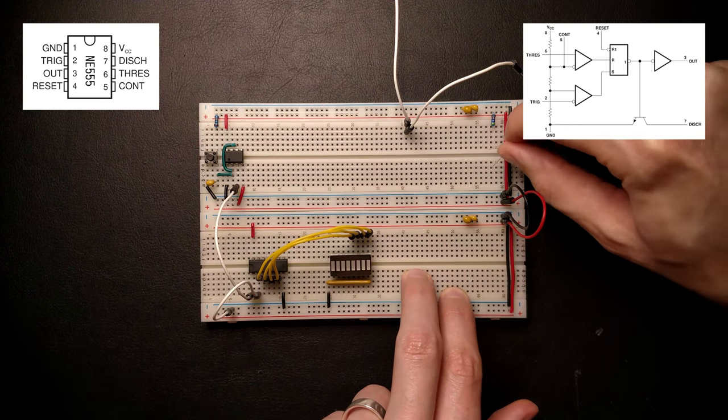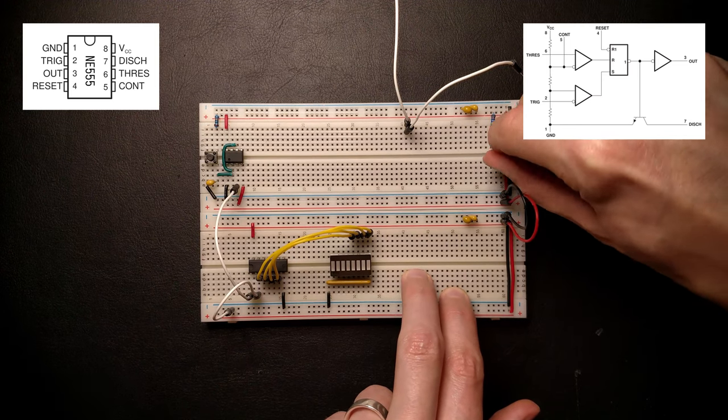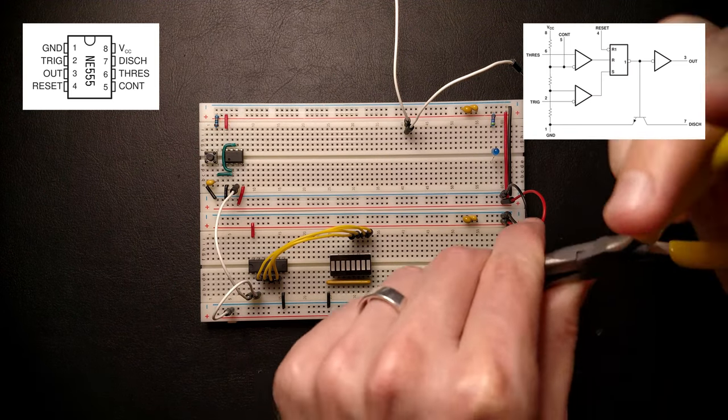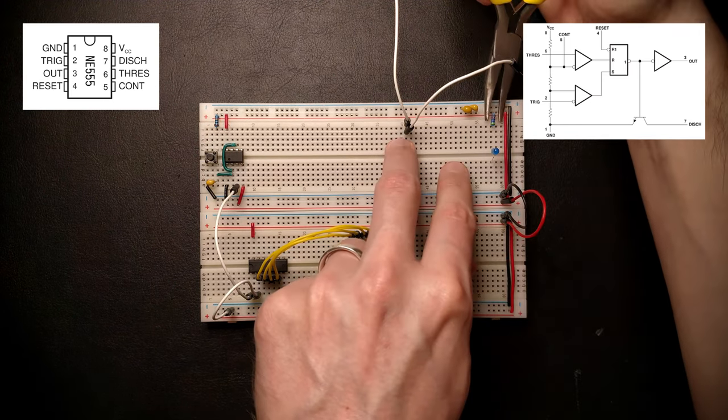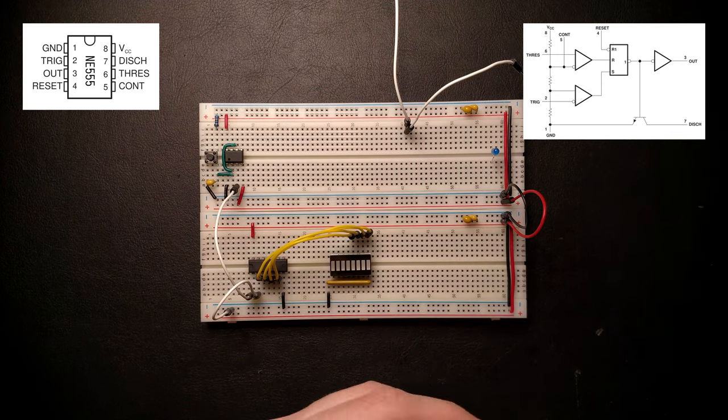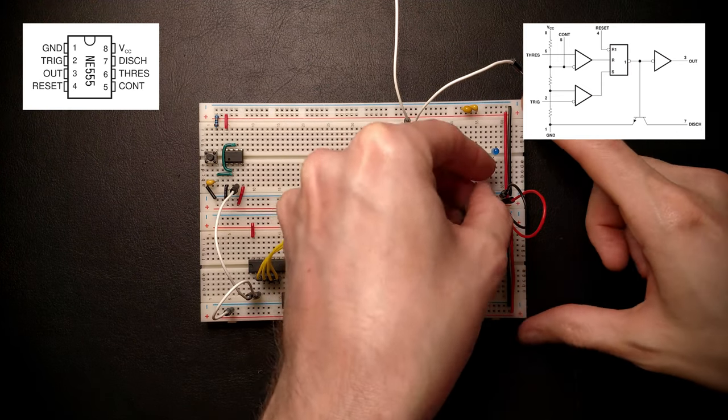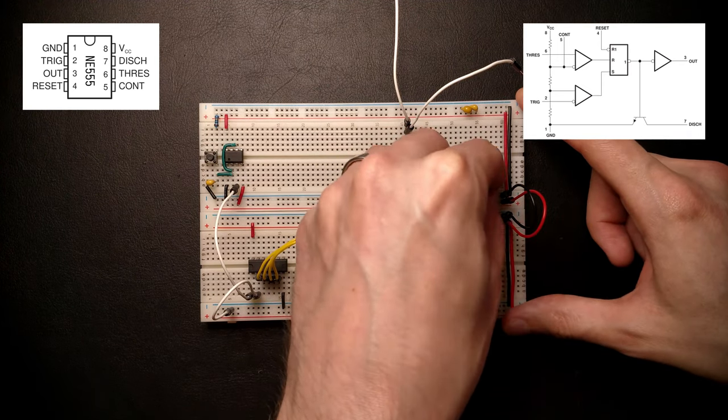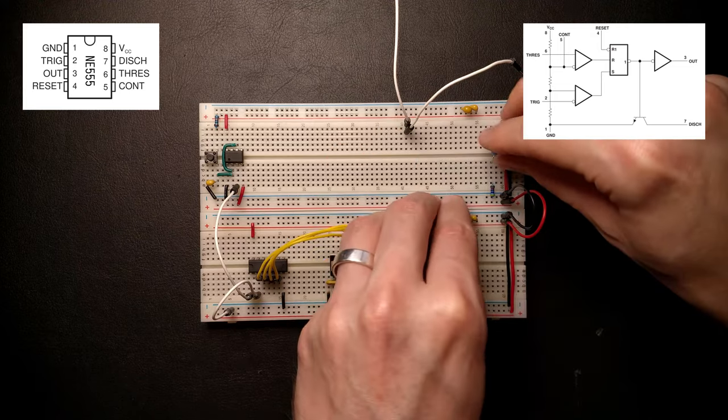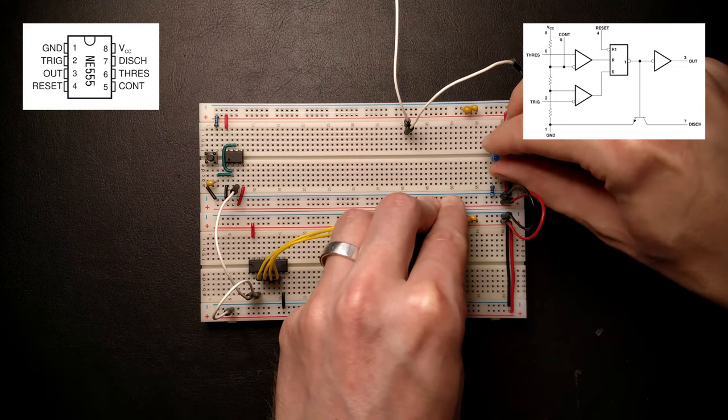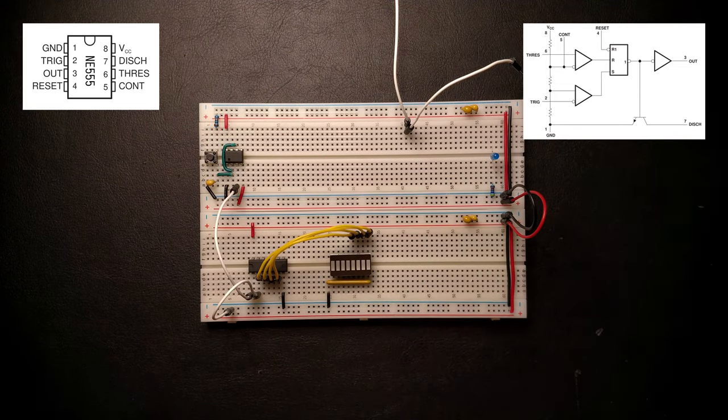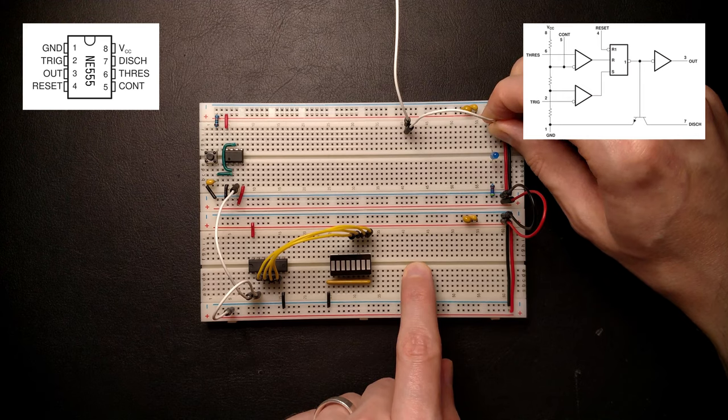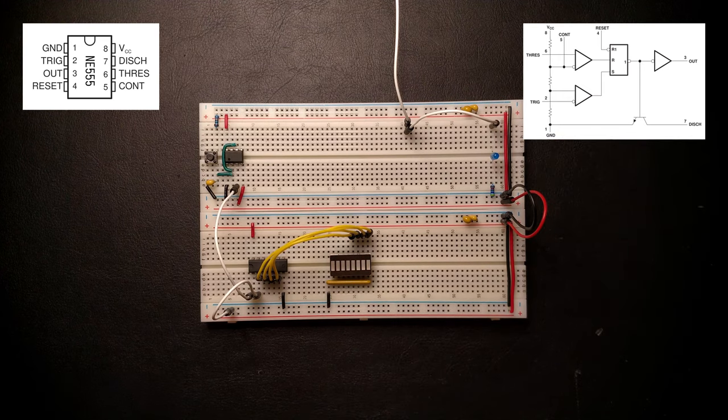Now earlier, we had the button pull the signal to ground when pressed, so it was active low. But now with the 555 timer, the output will be high when the capacitor is discharged, and it will go low as soon as it charges above the threshold again. That's an active high output. So we have to turn the LED around and connect the resistor to ground instead of VDD.